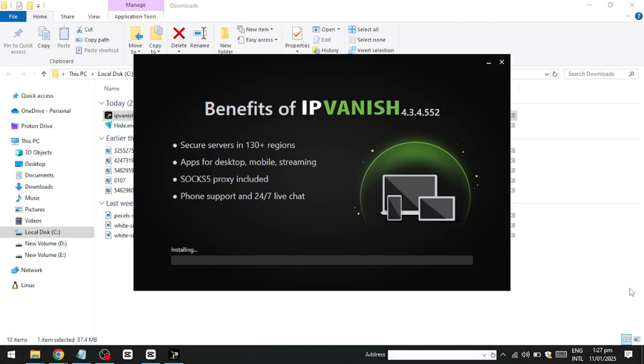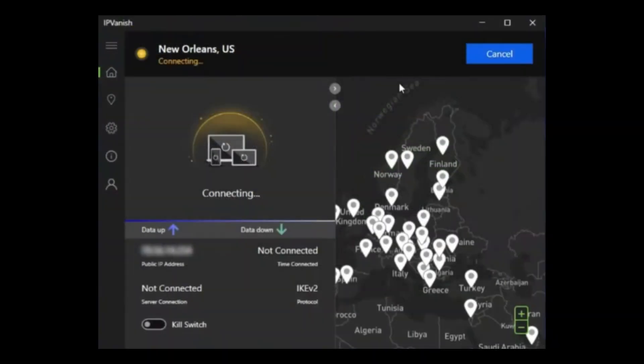After installing the app, open it and log in using your IPVanish credentials. You'll be greeted by the app's main interface, which is straightforward and easy to navigate. To connect to a VPN server, you can use the Quick Connect button. This option automatically connects you to the best server based on your location.